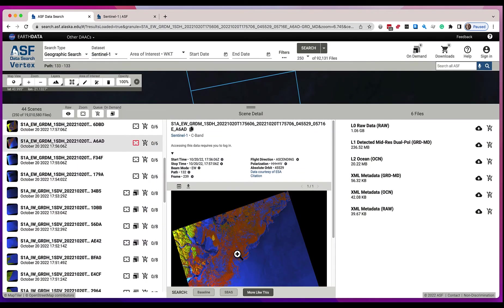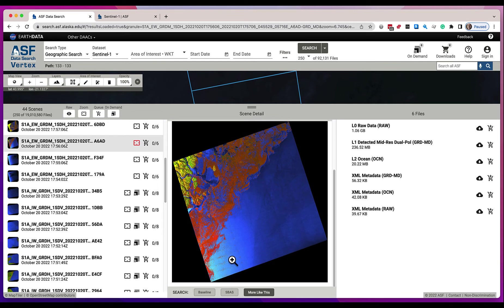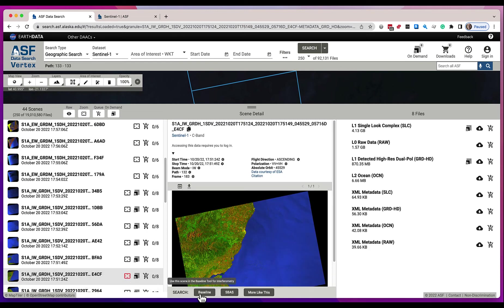Also, in the center column at the bottom is another search you can perform. These buttons will search the baseline, SBAS, or more like this. If you click the 'more like this' button, another search will be performed using the same path and frame as this scene. This particular scene isn't available for baseline or SBAS searches so those buttons are grayed out, but others will be — for example, this one has baseline and SBAS available and you can click on those to do an SBAS search based upon this particular scene.